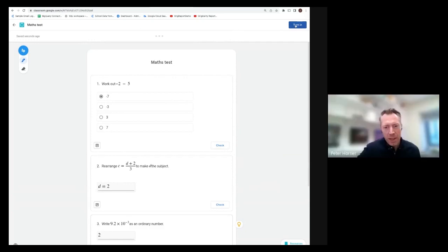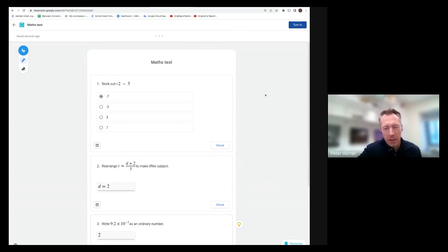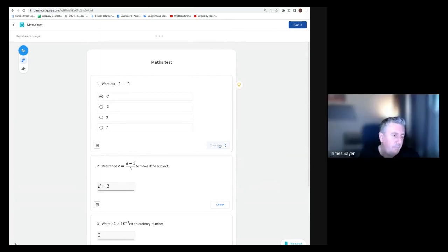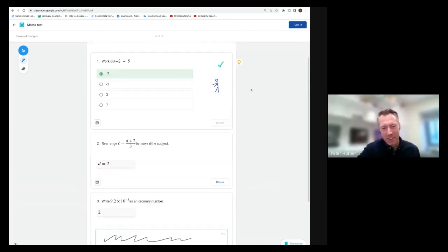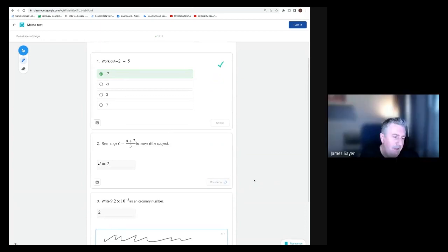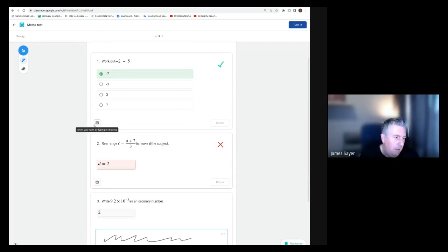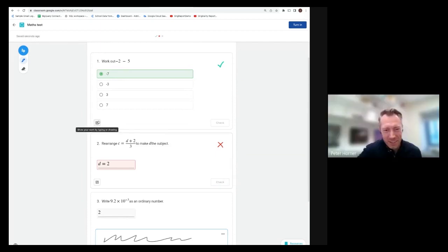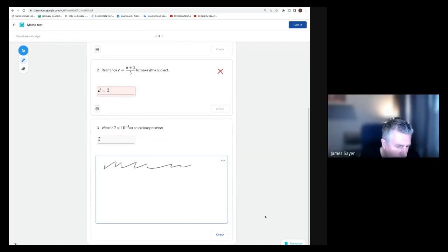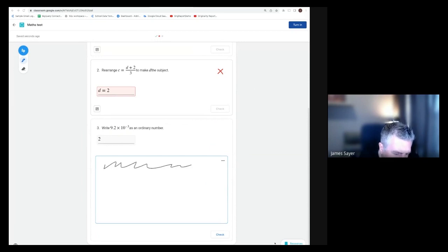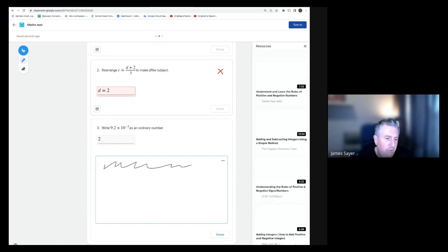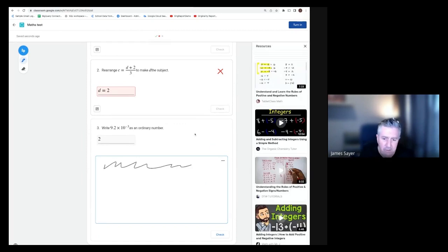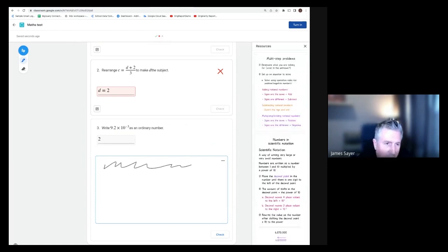Before we turn it in, do you want to try pressing check? It should give you some pointers, hopefully. Good point, Peter. What we can also do is click on show resources, and it will recommend videos related to the content the test is on.